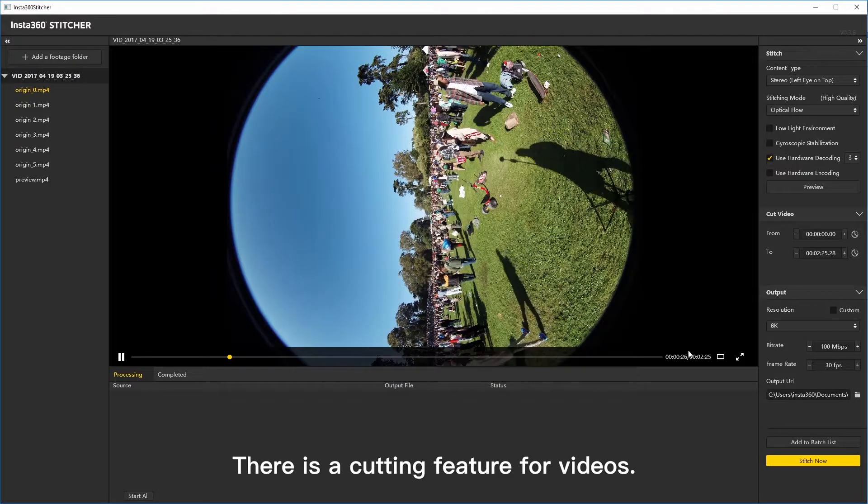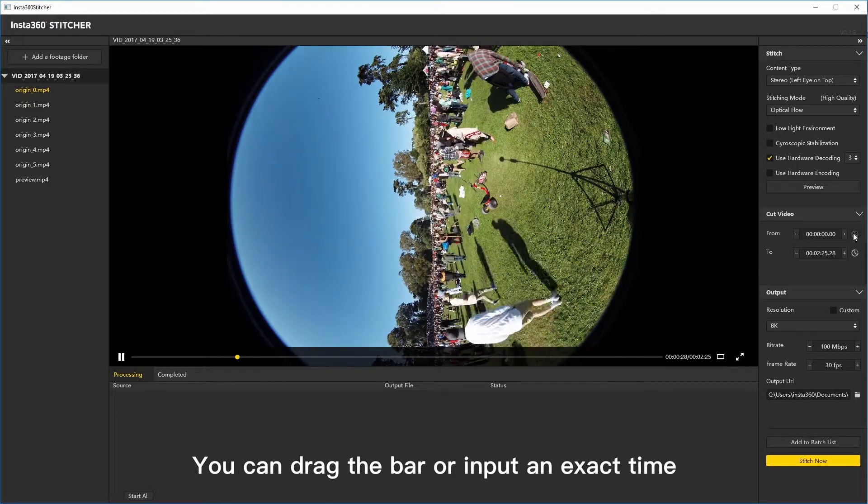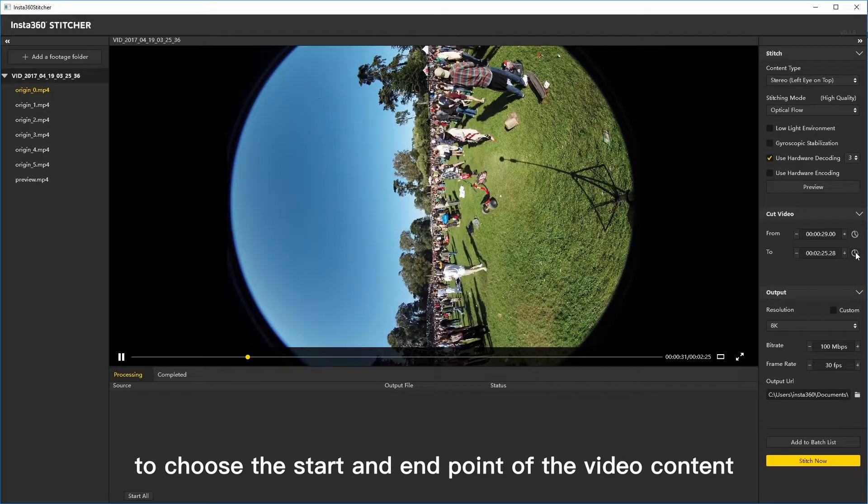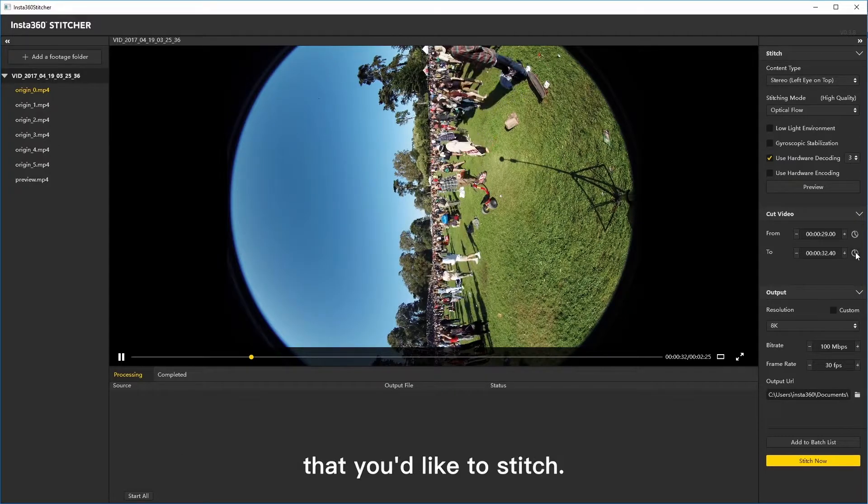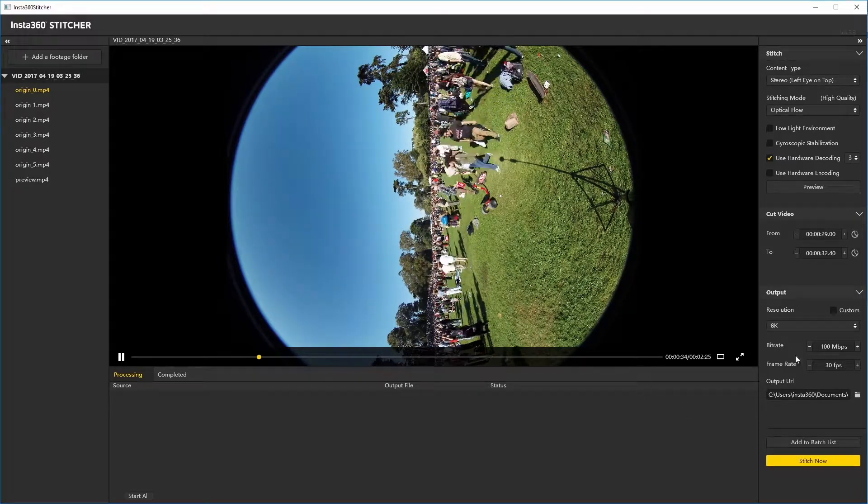There is a cutting feature for videos. You can drag the bar or input an exact time to choose the start and end point of the video content that you'd like to stitch.